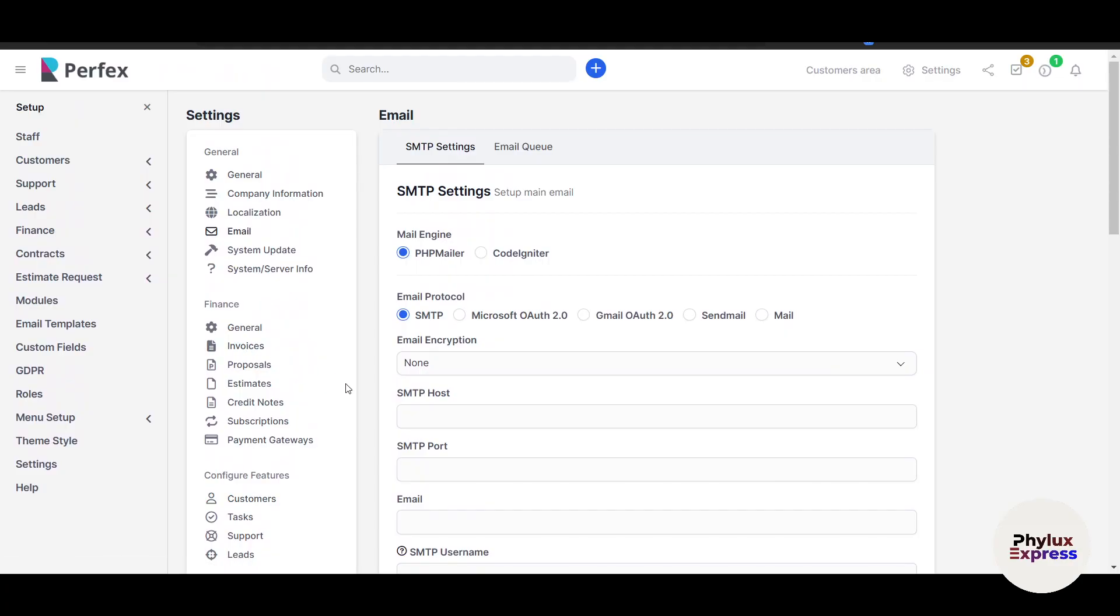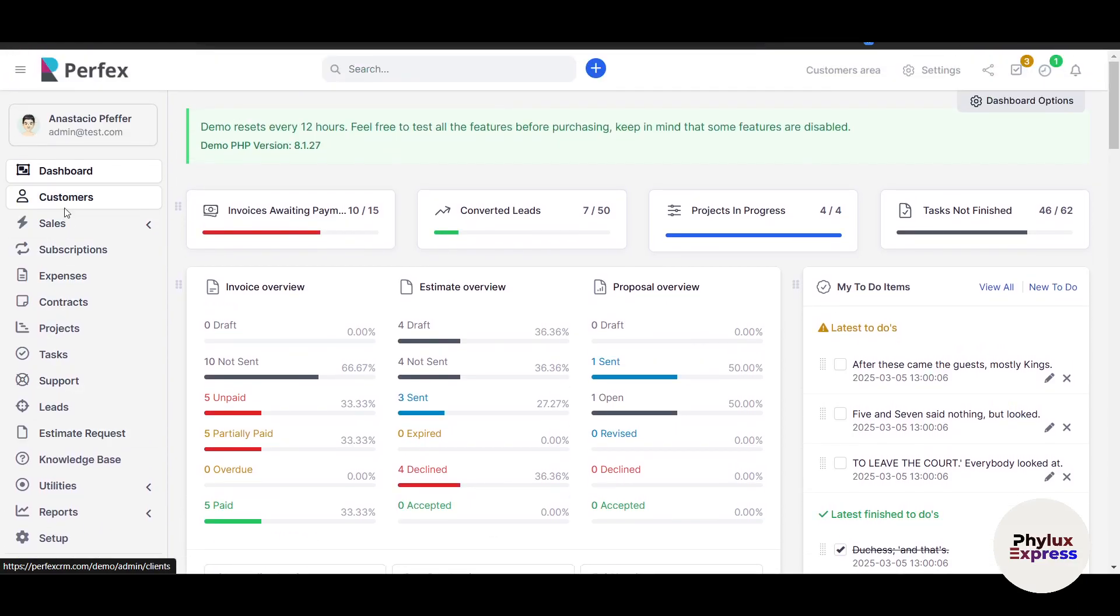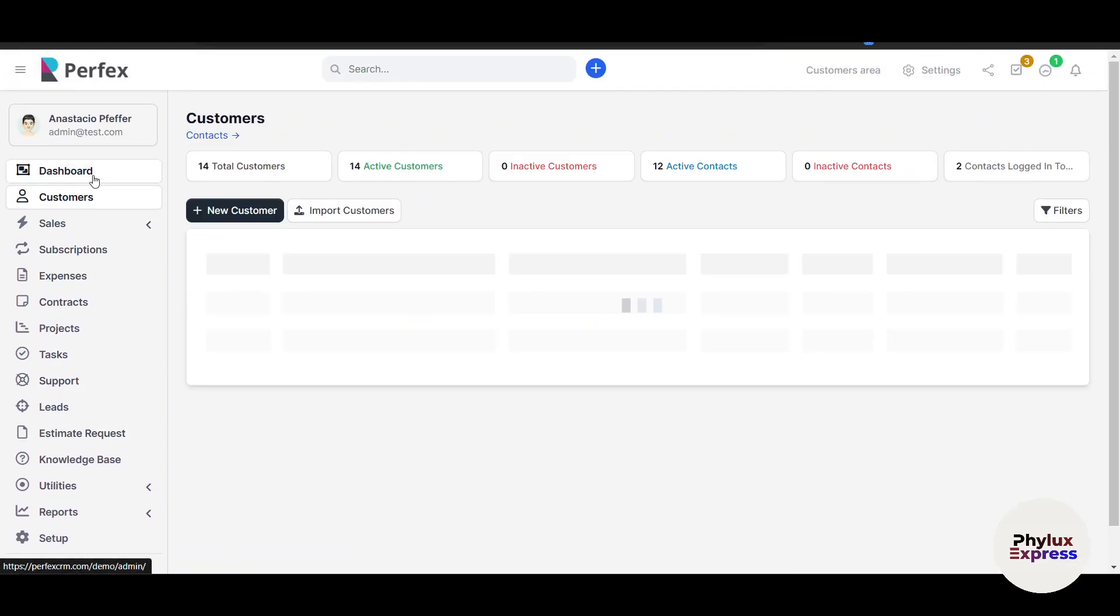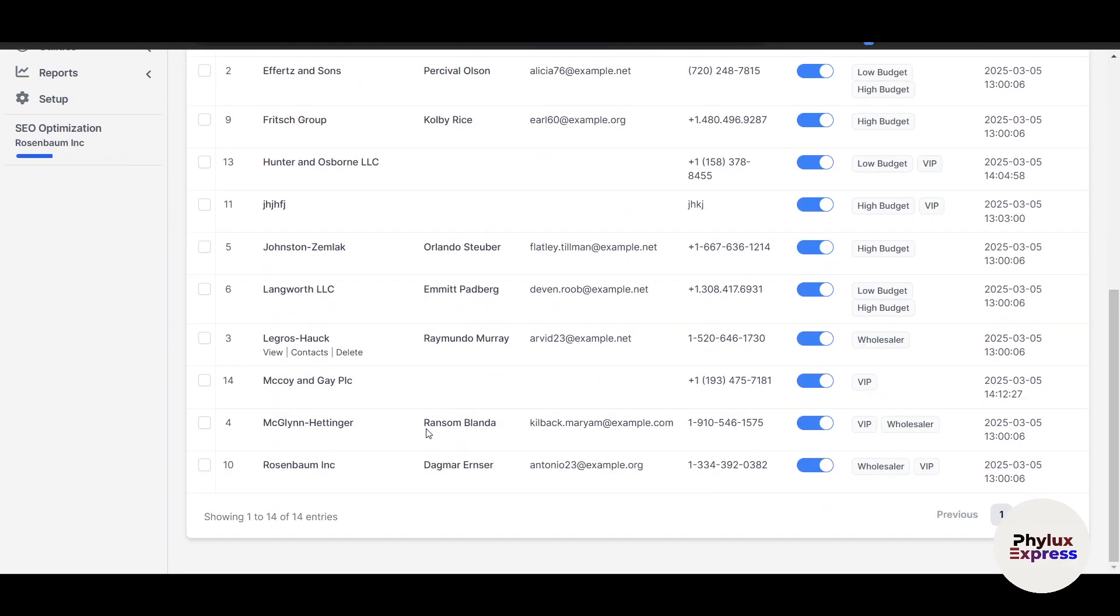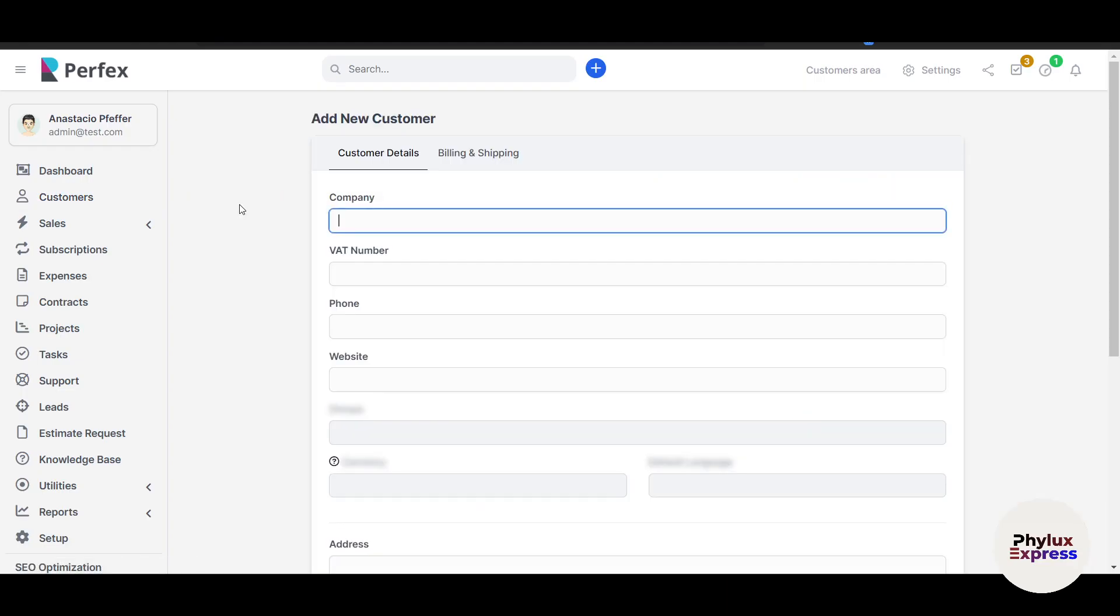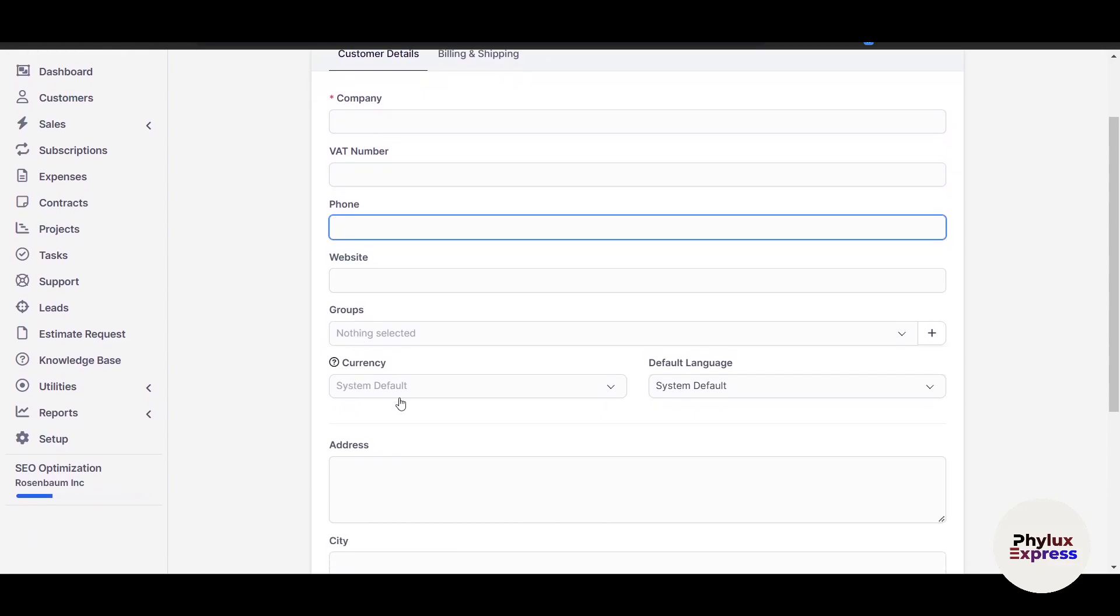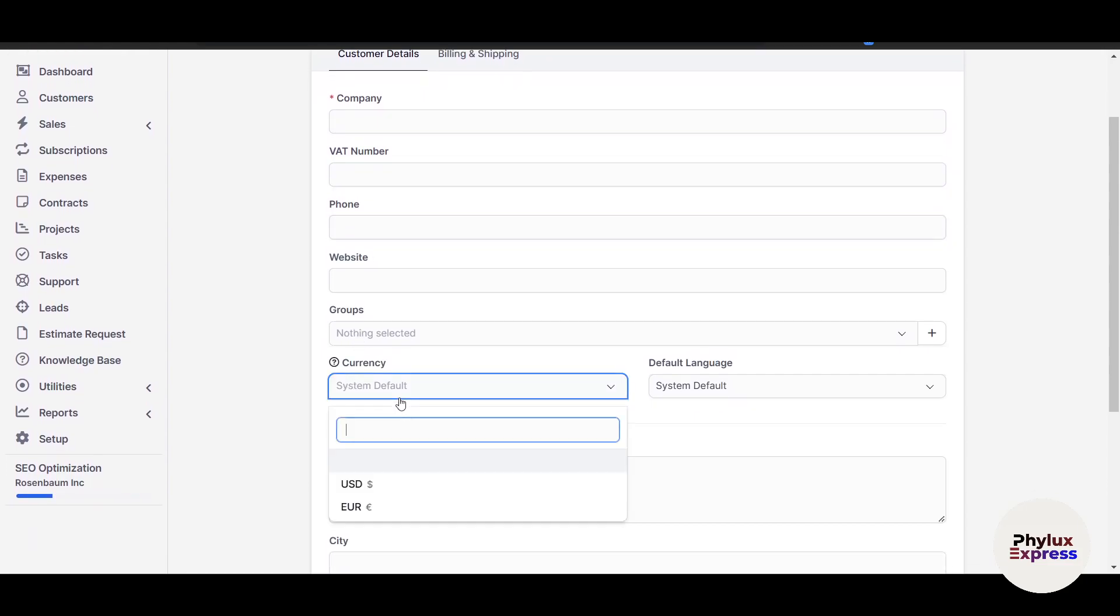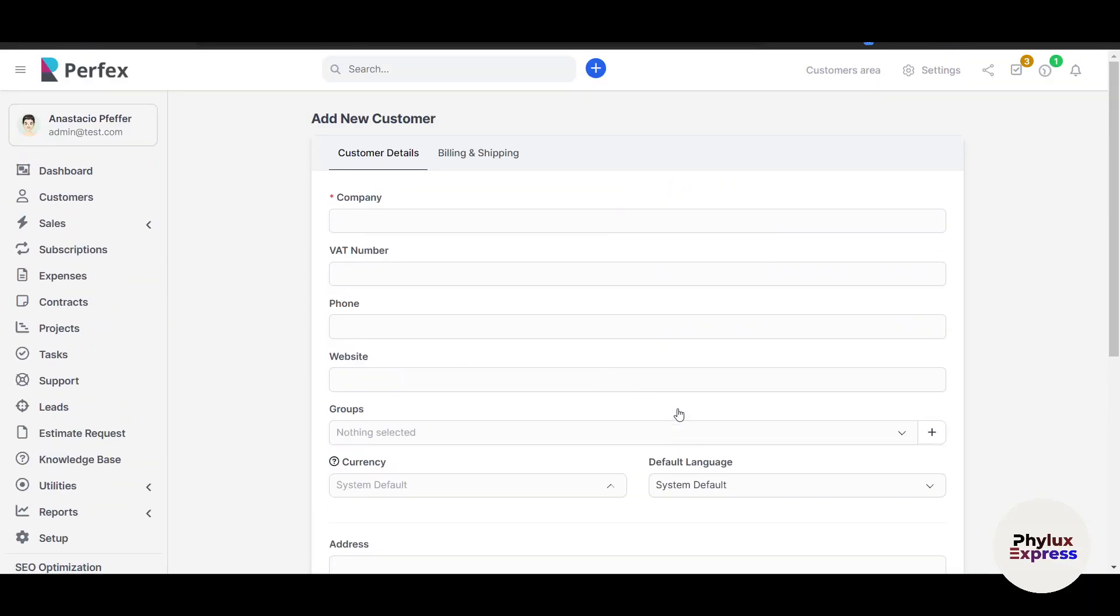Now let's start with the Customer module. Let's go back to the dashboard. On the left side you'll see a lot of options. This is the Customer section. In the Customer module, if you click on it in the sidebar and select New Customer, as you can see I have some customers already shown here. If I click on New Customer it will ask me all the details. For example, the company name, VAT number, phone number, website, groups, currency, and default language.